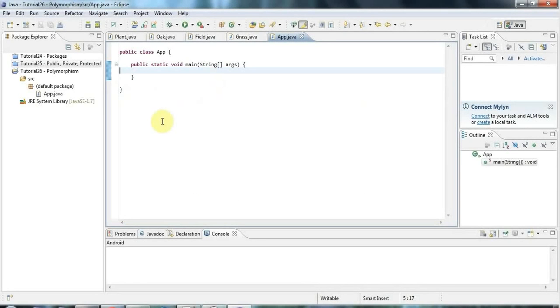Hello, this is John from caveofprogramming.com and in this tutorial we're going to look at polymorphism in Java.